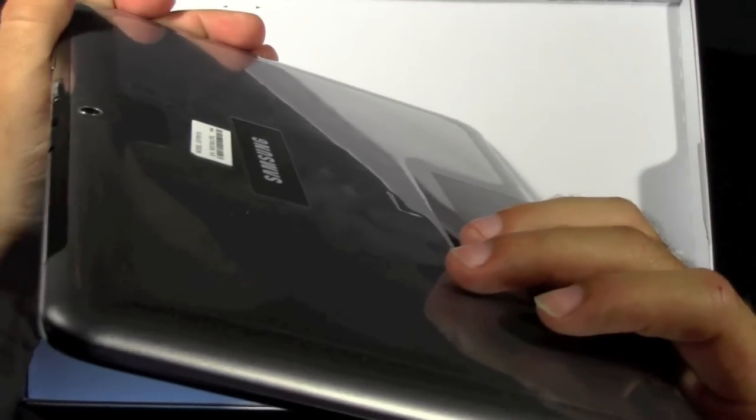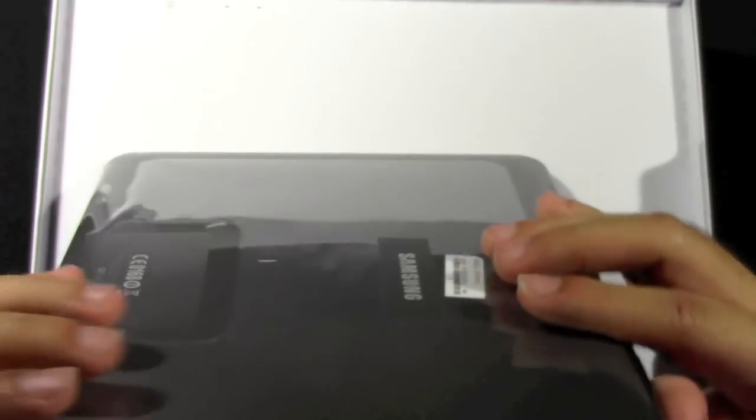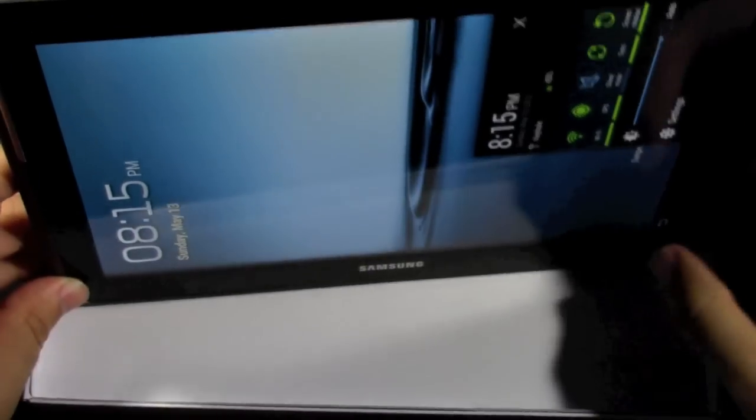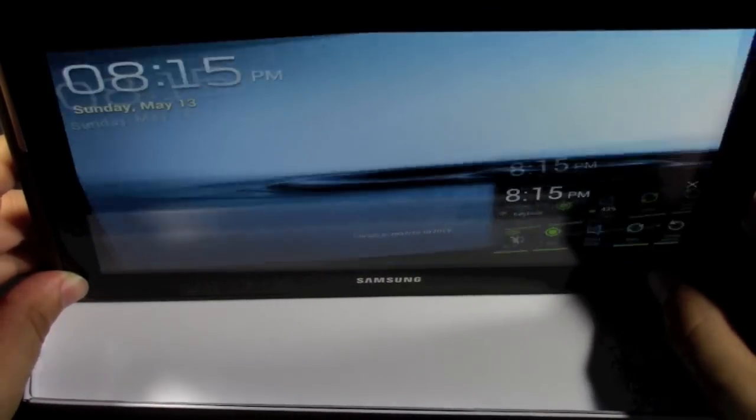On this side we don't have anything. On the bottom we have the proprietary 30 pin port, as well as a noise cancellation microphone at the bottom as well. And nothing on the left side. So those are the main highlights of it.